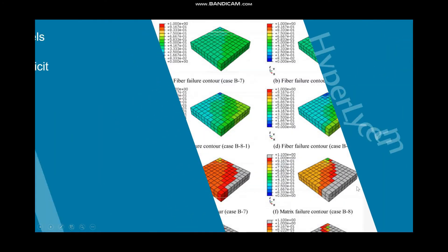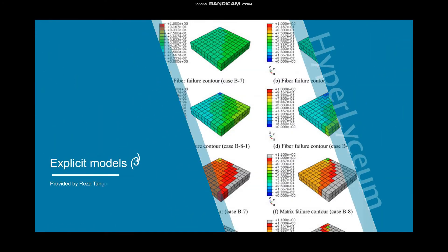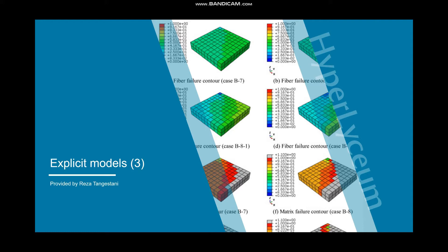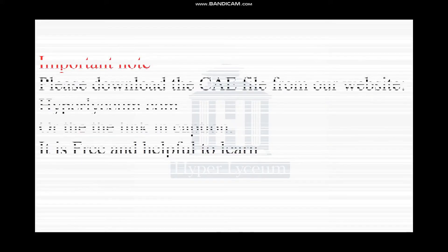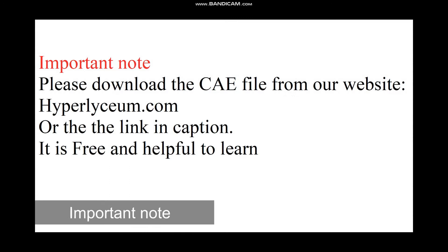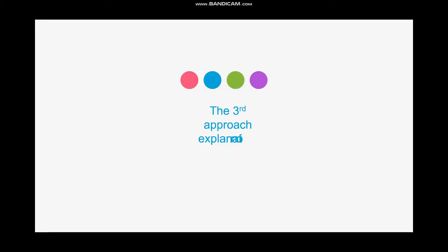Hello everyone, I'm Reza Tangestani and once again I'm going to talk about approaches that we can use to decrease the computational time in explicit models. This is the third chapter. Please go to our website and download the CAE file so you can follow up with my tutorial, and don't forget to like this video and subscribe to our channel.